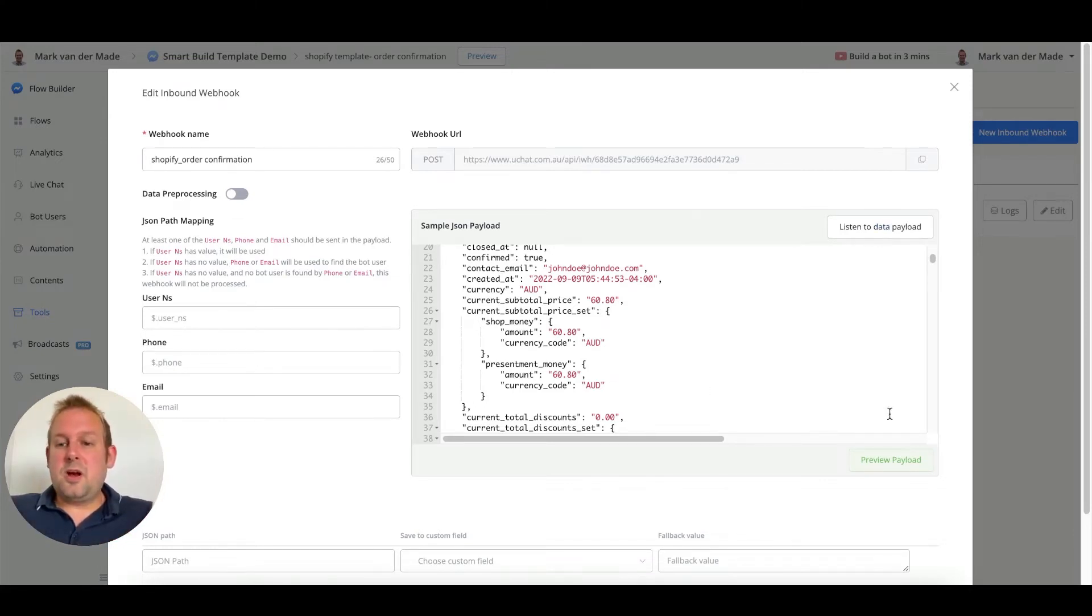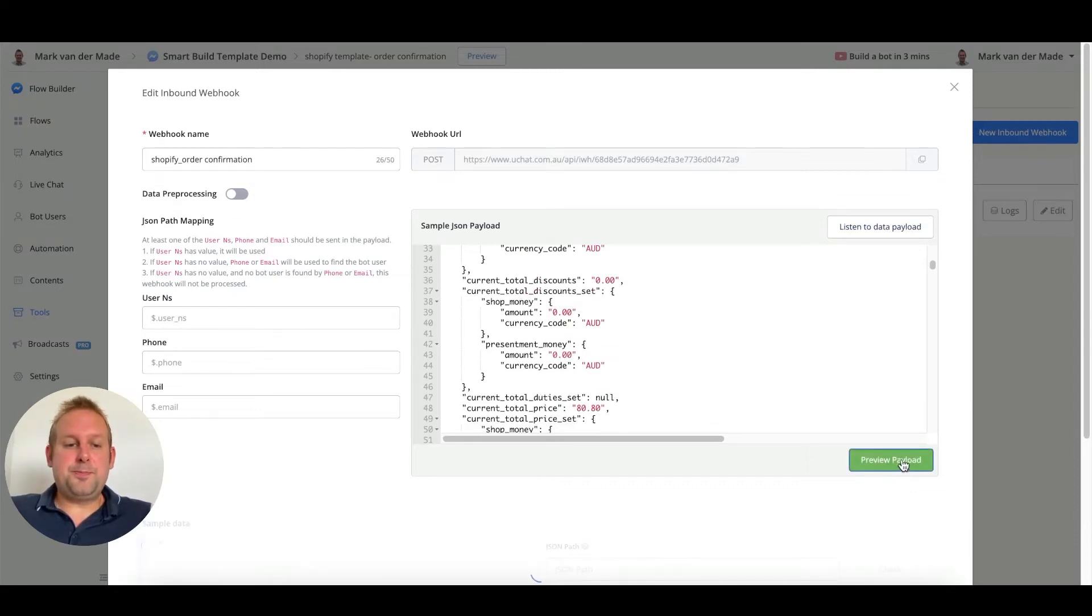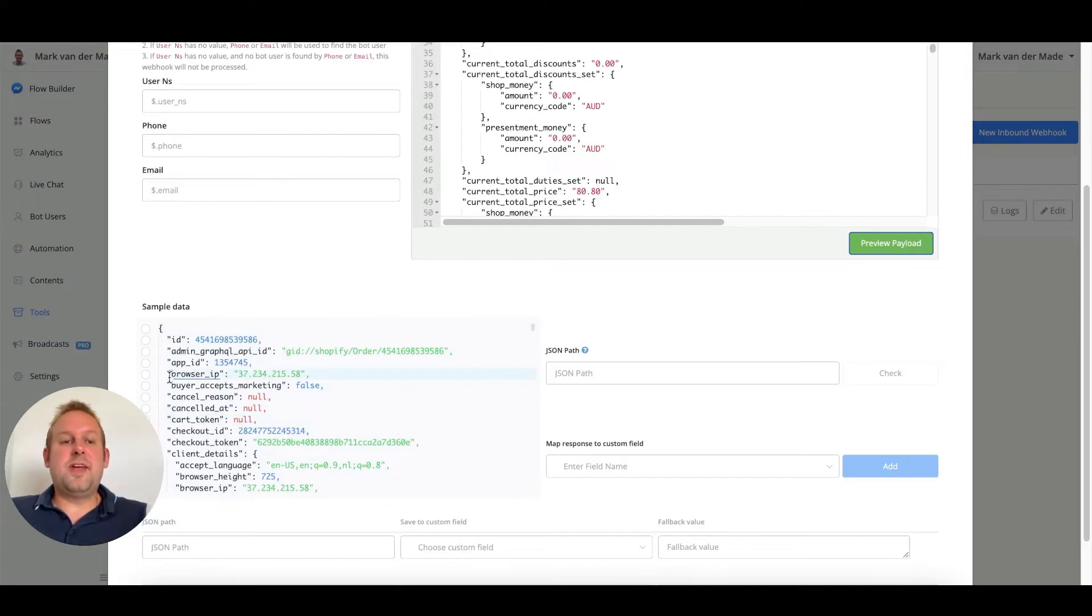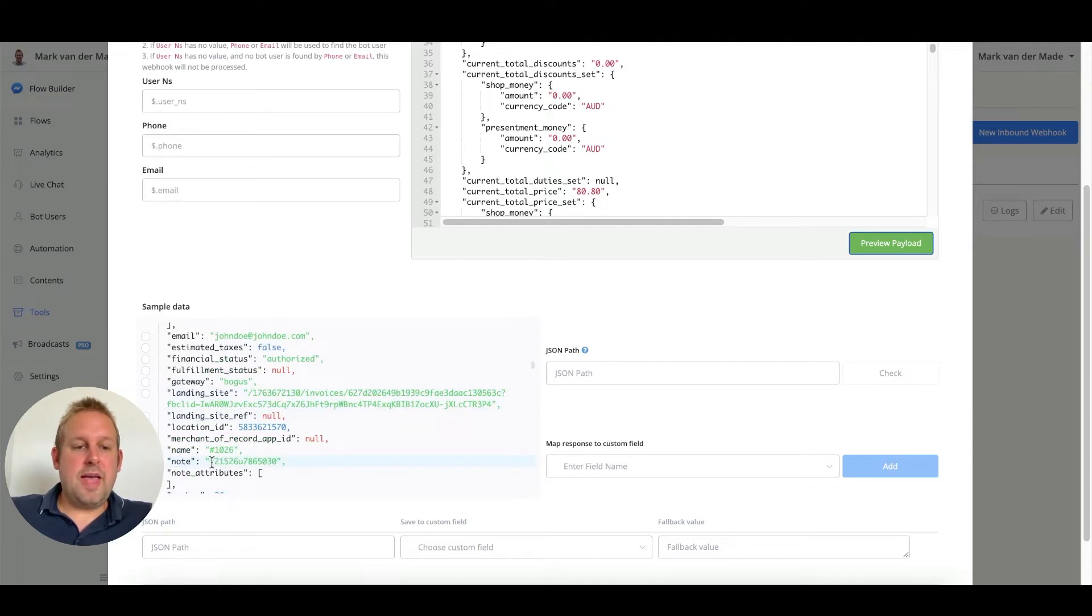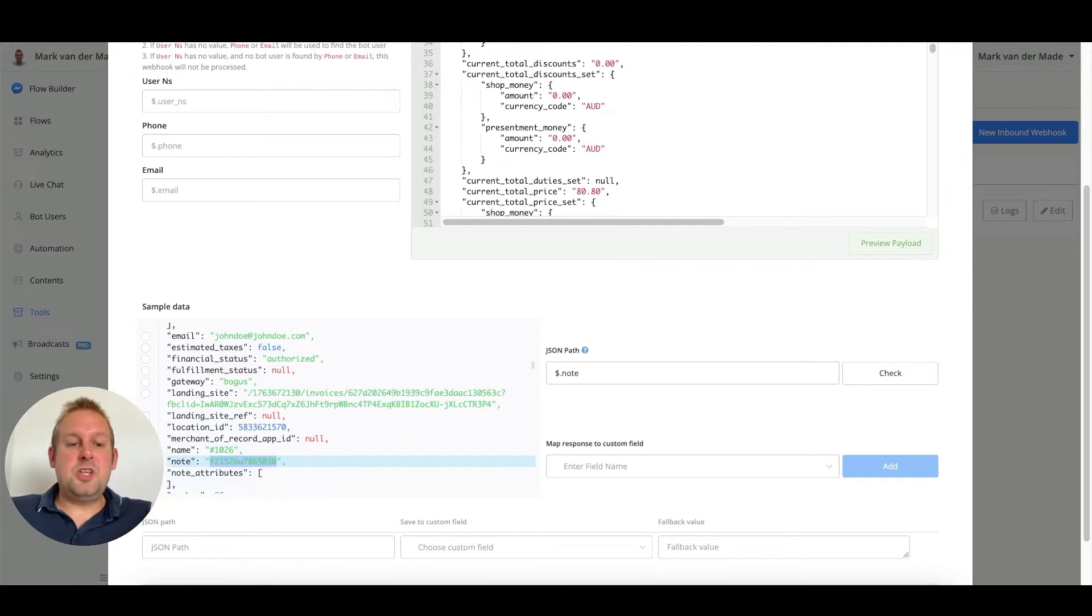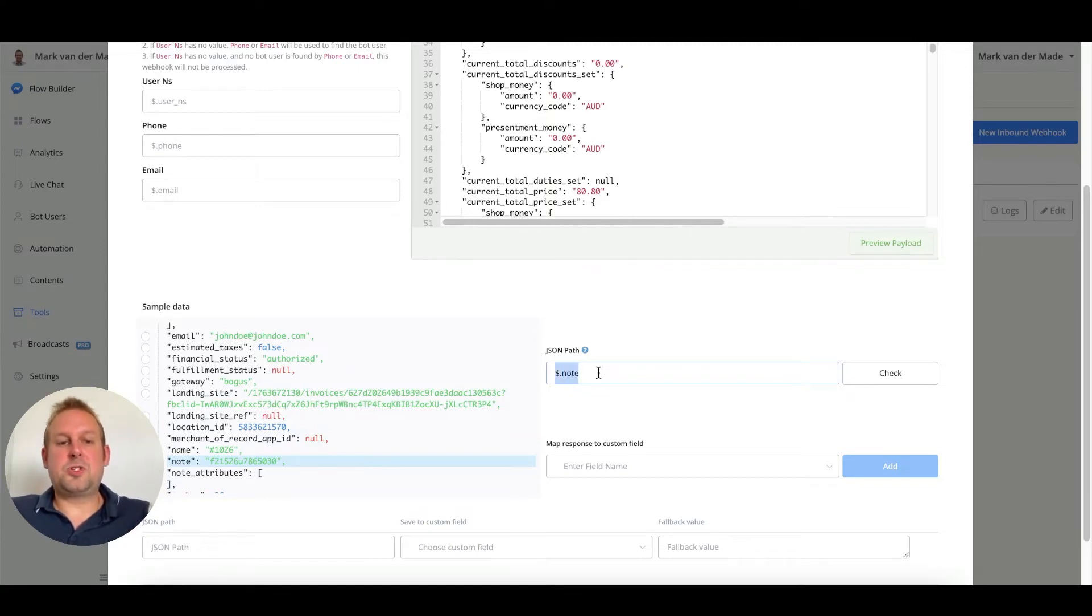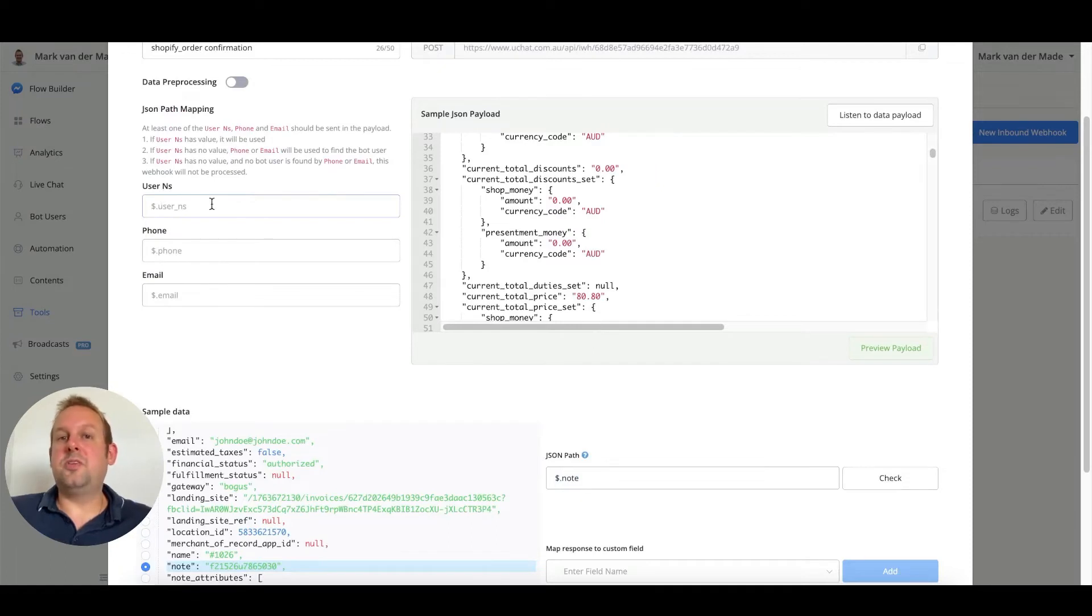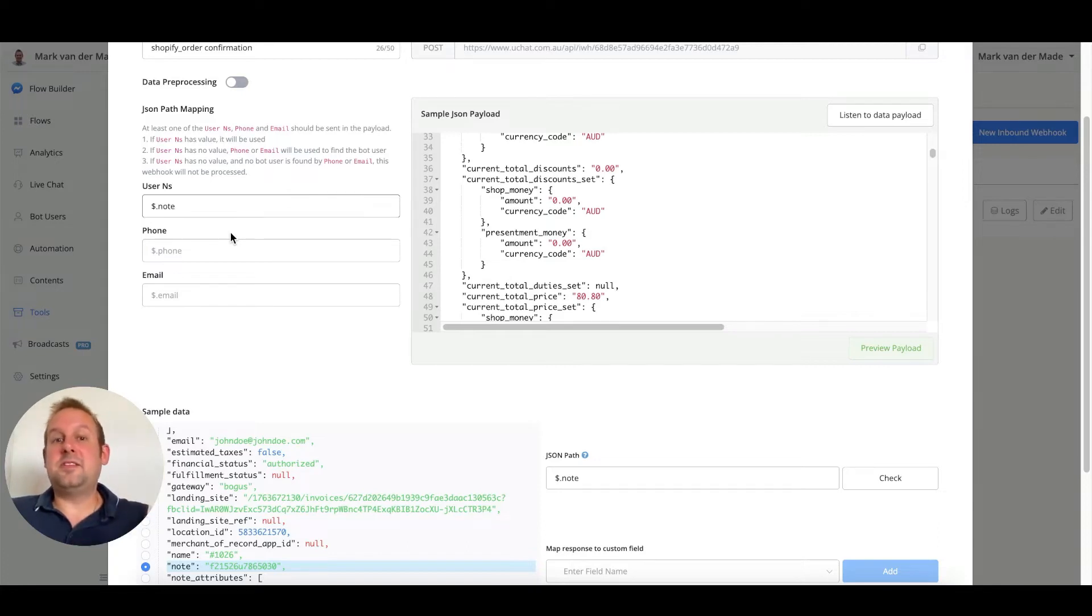If we are going to preview the payload, we are able to map all the individual data points that we receive from the webhook. And if we scroll down towards the note section, you will have the user NSID of the person inside the chatbot. And as you can see, if you press this, you will have a certain JSON path. We can just copy this JSON path and then we can use it to identify the user under the user NSID. We can just paste it right inside of here, and then we have the identification all set up.